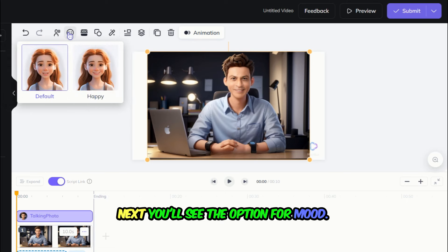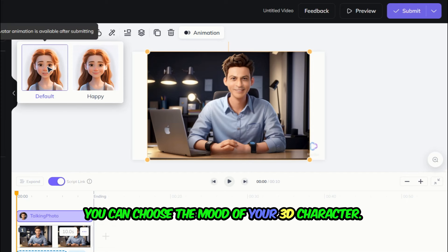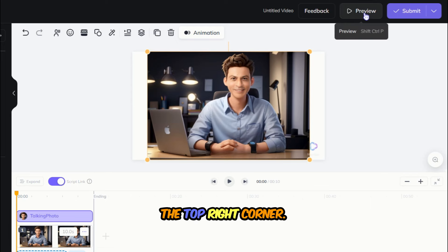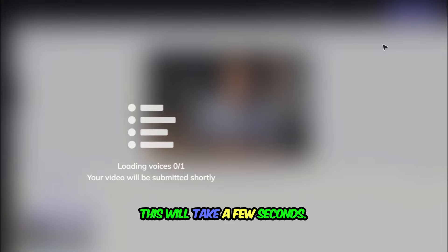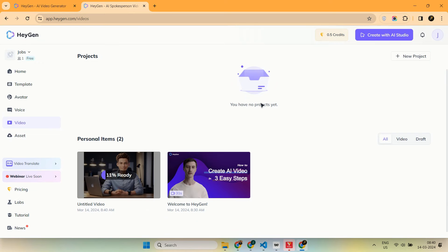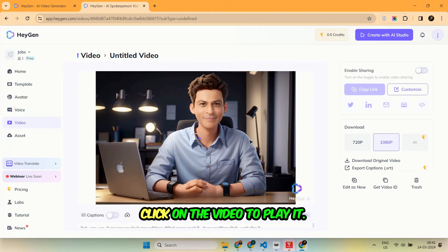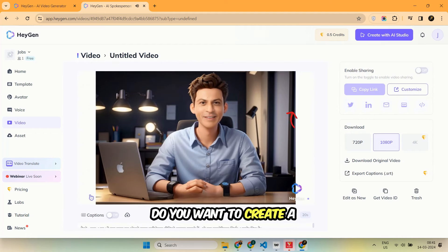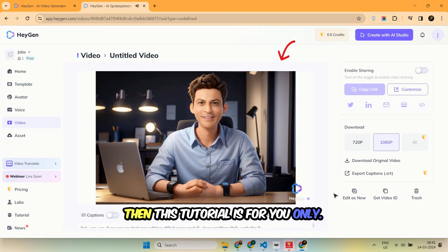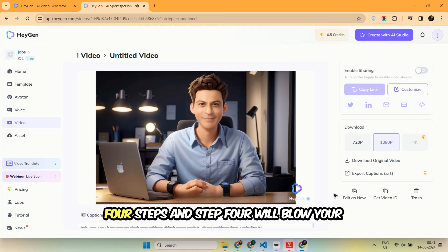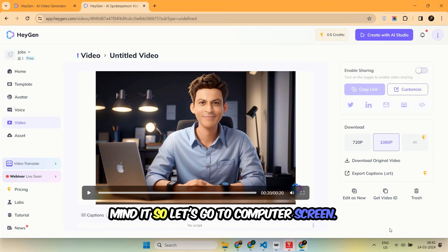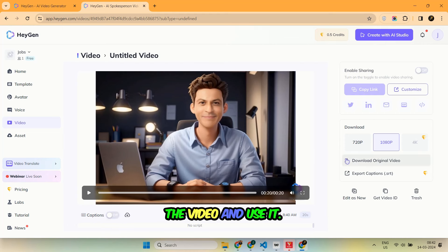Which one should I choose? For this tutorial, let's choose the Expressive option to add some expressions to our 3D character's speech. Next, you'll see the option for Mood. You can choose the mood of your 3D character. Let's click on Happy. Finally, click on the Submit button in the top right corner. This will take a few seconds. You'll see that our video is now queued. Click on the video to play it. Once you're satisfied, you can simply download the video and use it.